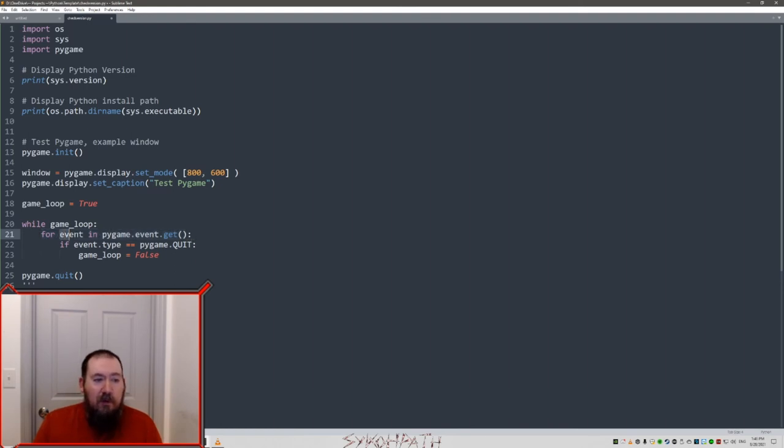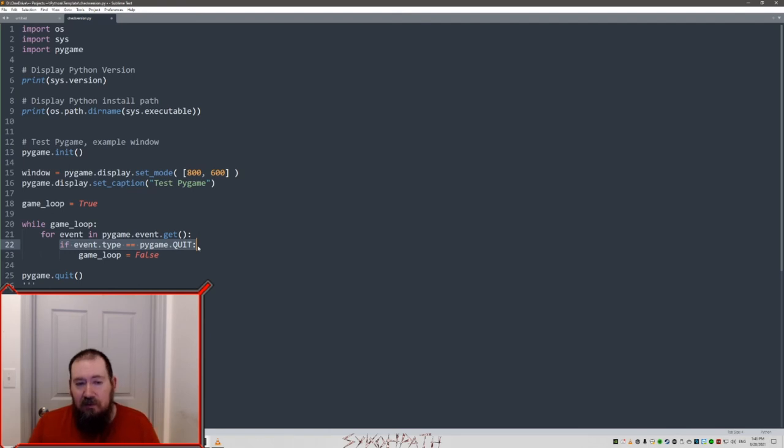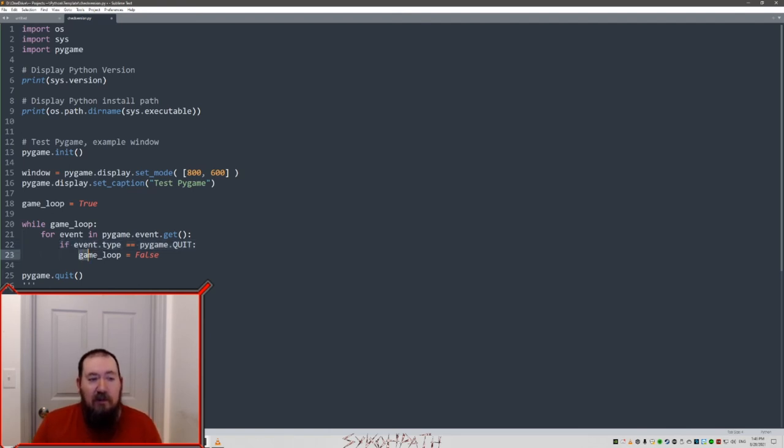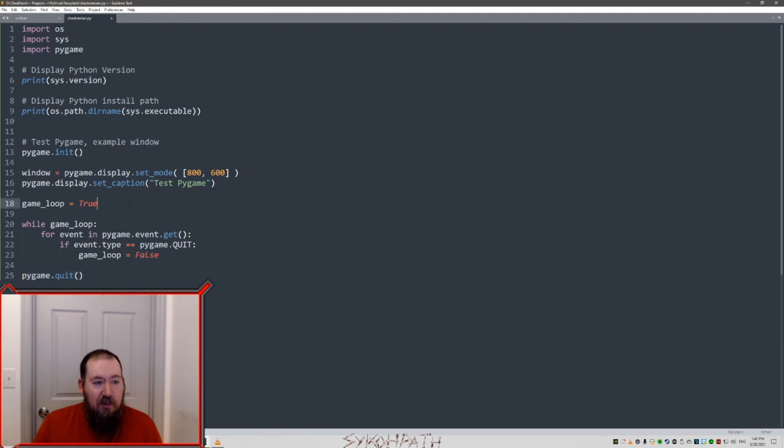This for loop is going to check all the events in the pygame event. And then we have an if check. If the event equals pygame quit, which in this case is when you hit the X on the window, it's going to set the variable game loop equals to false. And when that's done, pygame is going to quit.